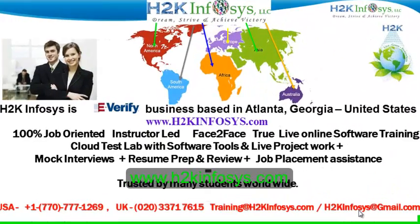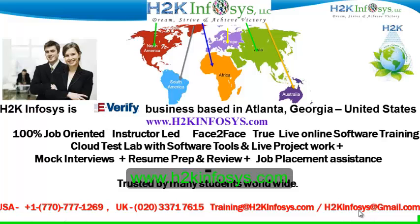Welcome to H2K Infosys. H2K Infosys is an e-verify business based in Atlanta, Georgia, United States. We provide 100% job-oriented, instructor-led, face-to-face, true live online software training programs.